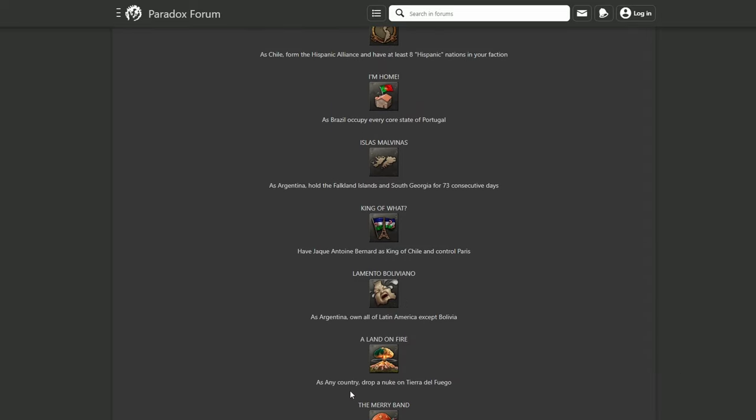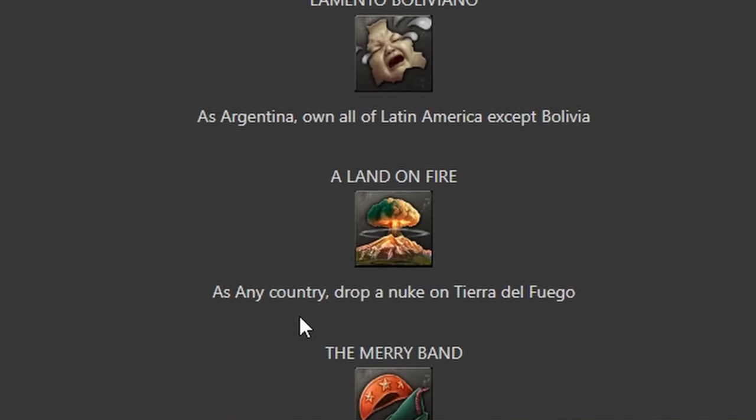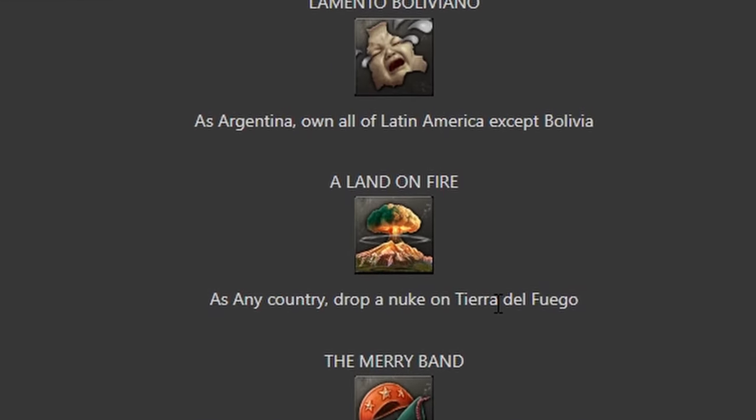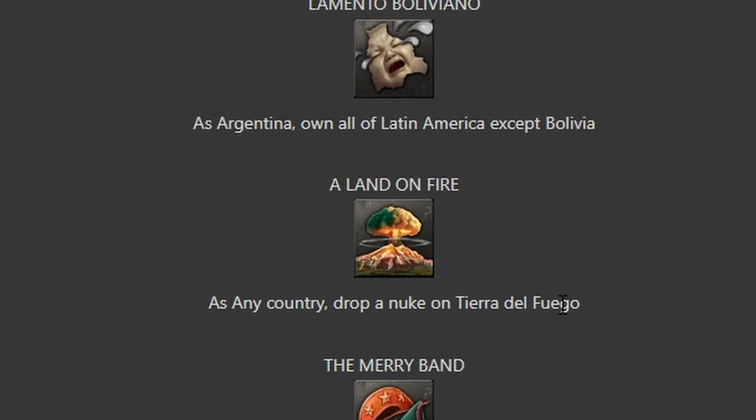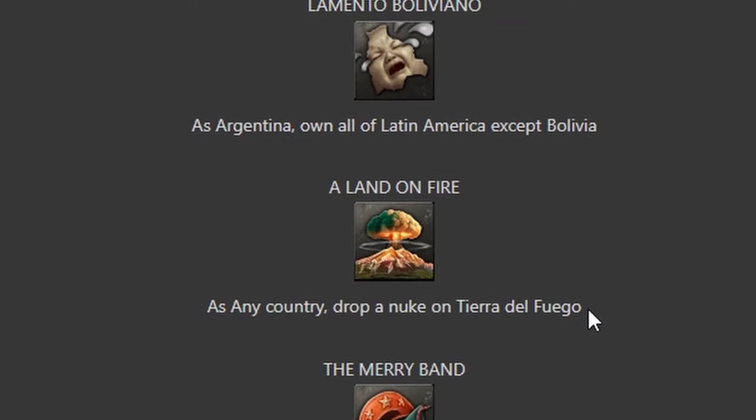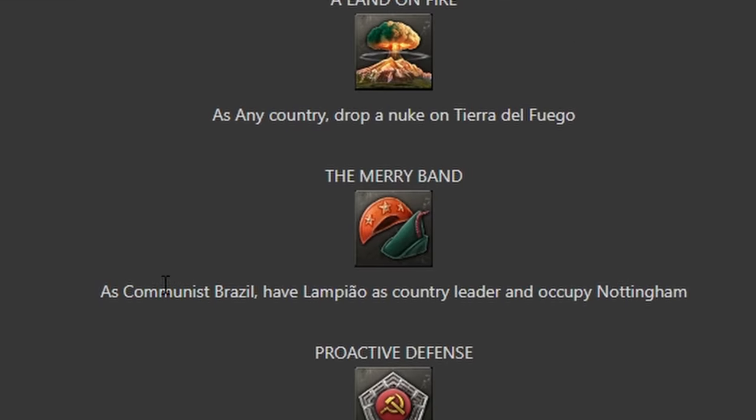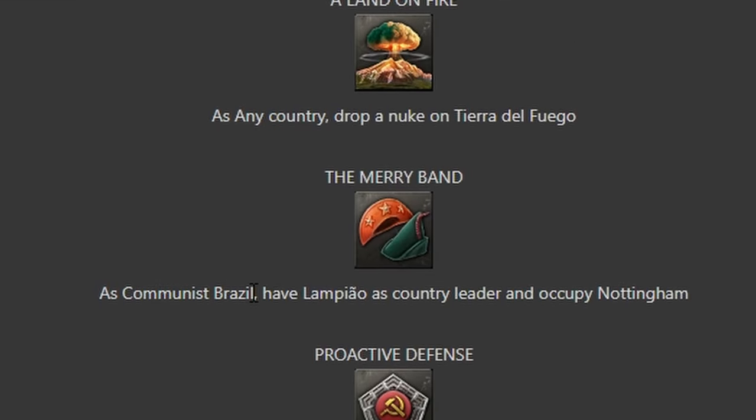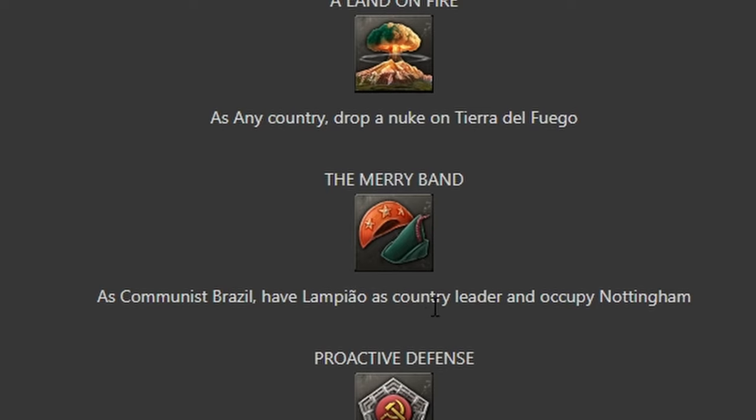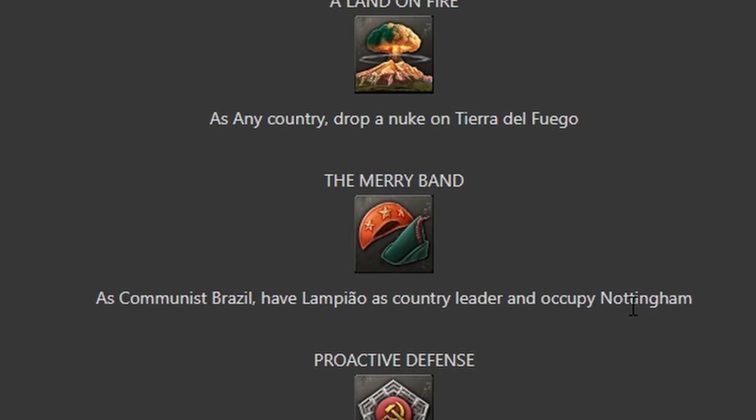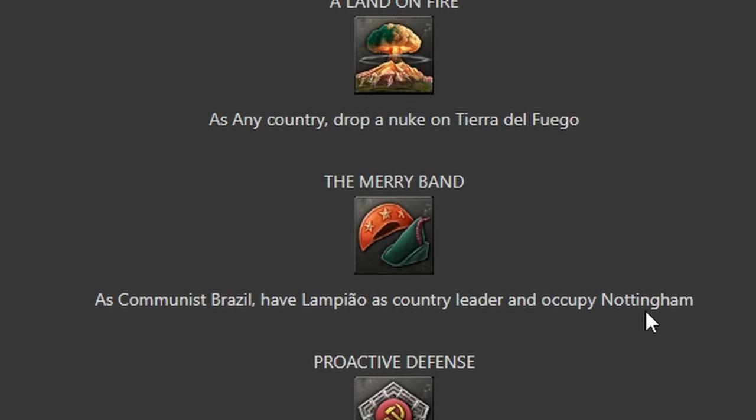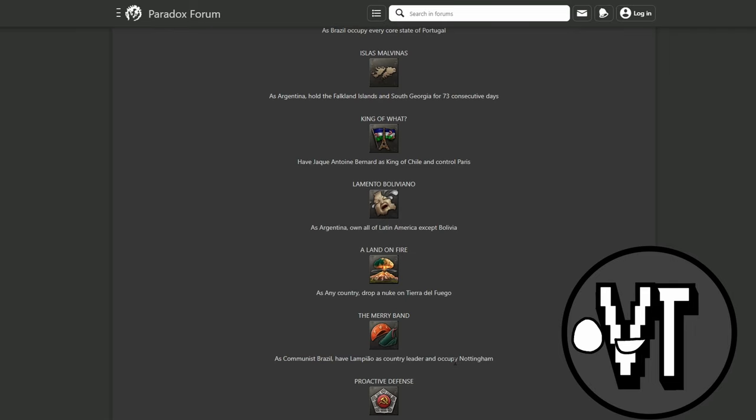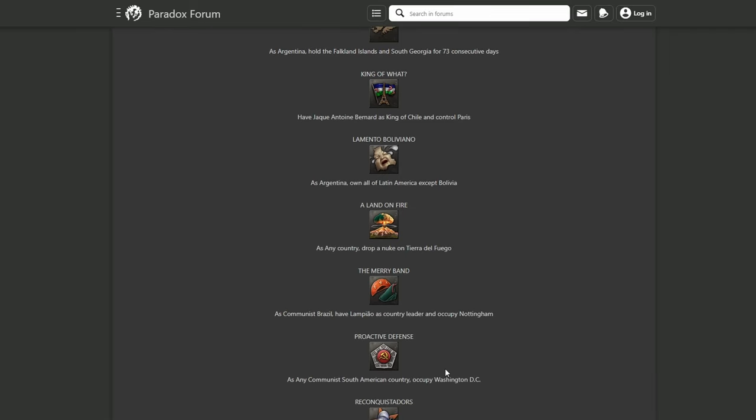Island on Fire - as any country, drop a nuke on Tierra del Fuego. The Merry Band - as communist Brazil have Lampiao as country leader and occupy Nottingham. Where's Nottingham? Nottingham is in the UK. So as communist Brazil, take that, okay.